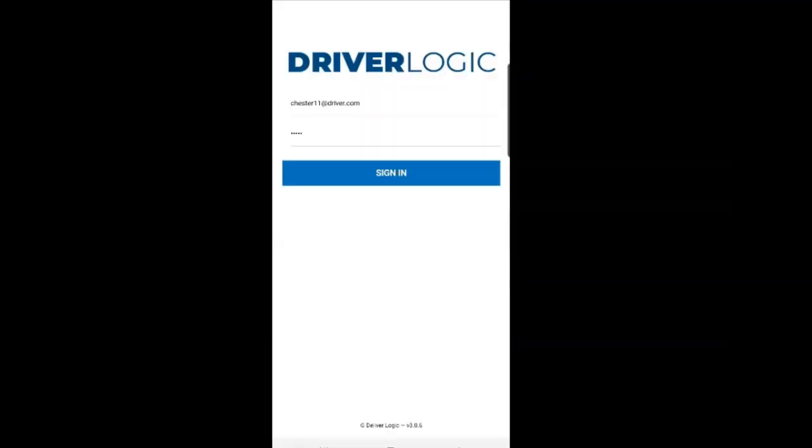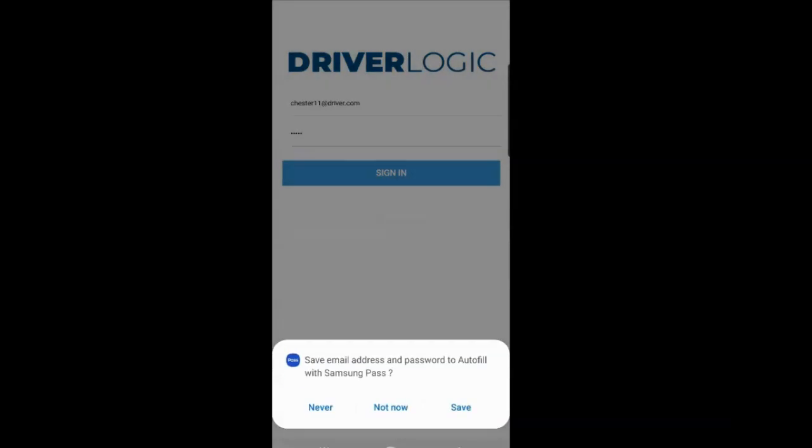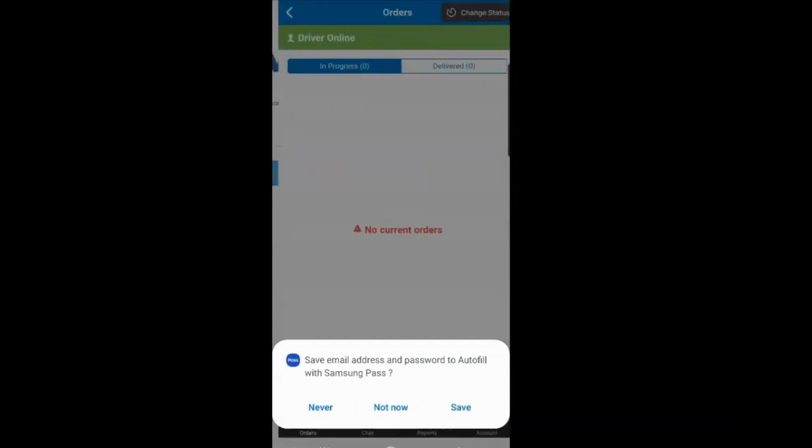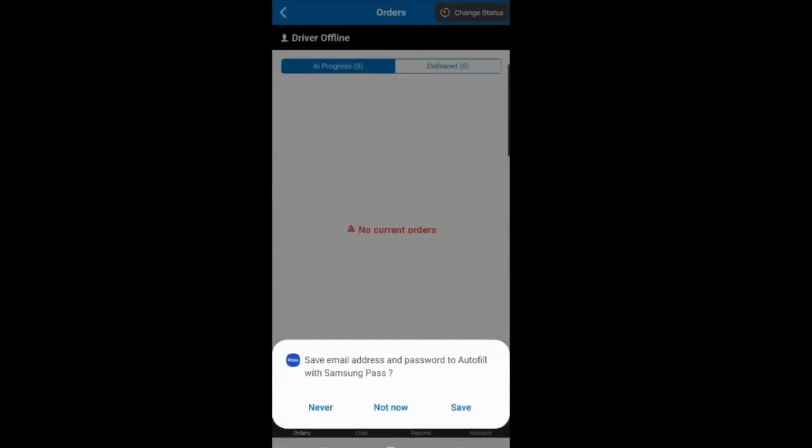Enter the email address created by the delivery service along with the password that they have set up and given to you and click Sign In.